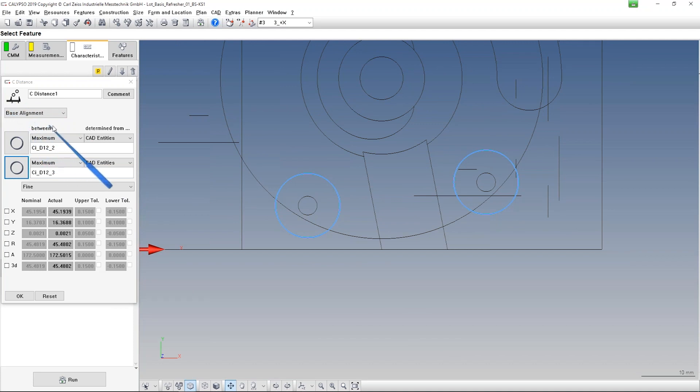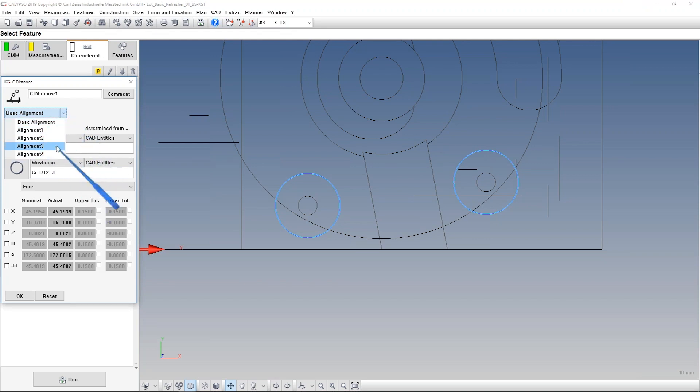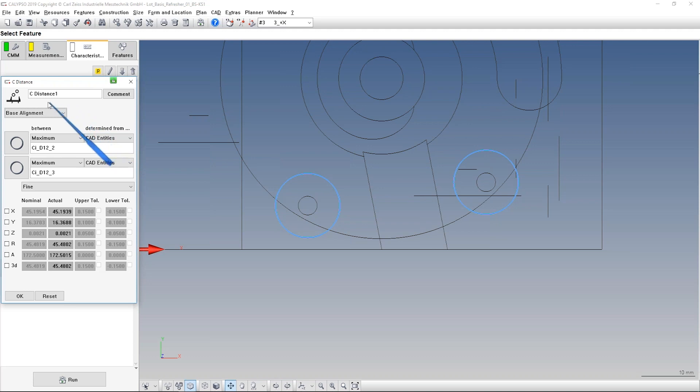Here we can define the alignment. In our case, the base alignment, and you see if I have other alignments, I can also select them here. I can change them. And now the datums are clearly defined. So that means also the projection planes of the alignment are defined now.